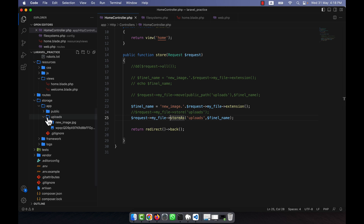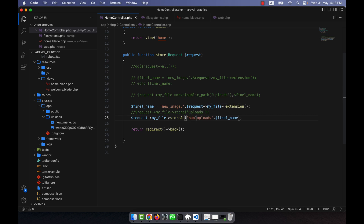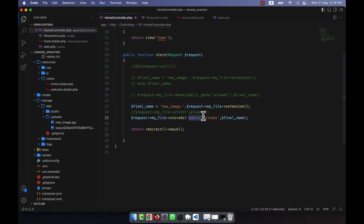Just remember: if you want to upload the photo into the public folder, then you will have to specify 'public' here. But if you change the filesystem disk to public, you will not need to write it - if you just use 'uploads' it will automatically go to the public folder. I will show you that in the next lecture.